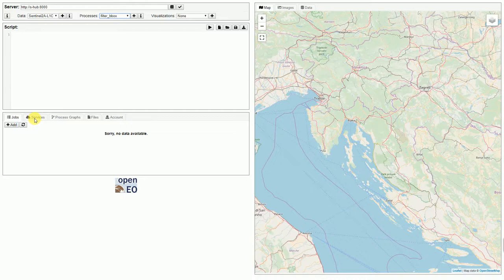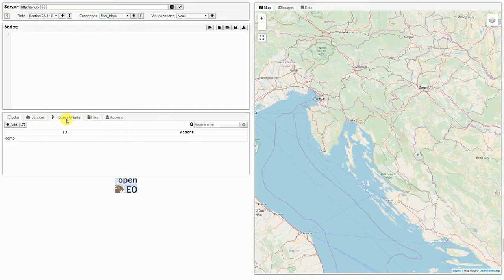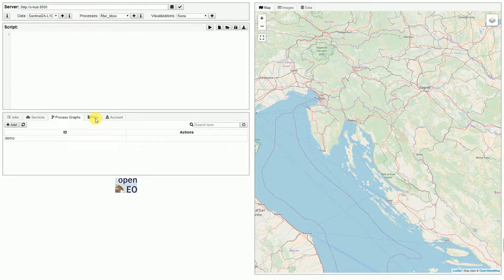For example, this server supports adding web services, it supports adding process graphs, and it also allows to upload files to the server. For example, polygons that can be used for further calculations or any additional files that are needed for processing.